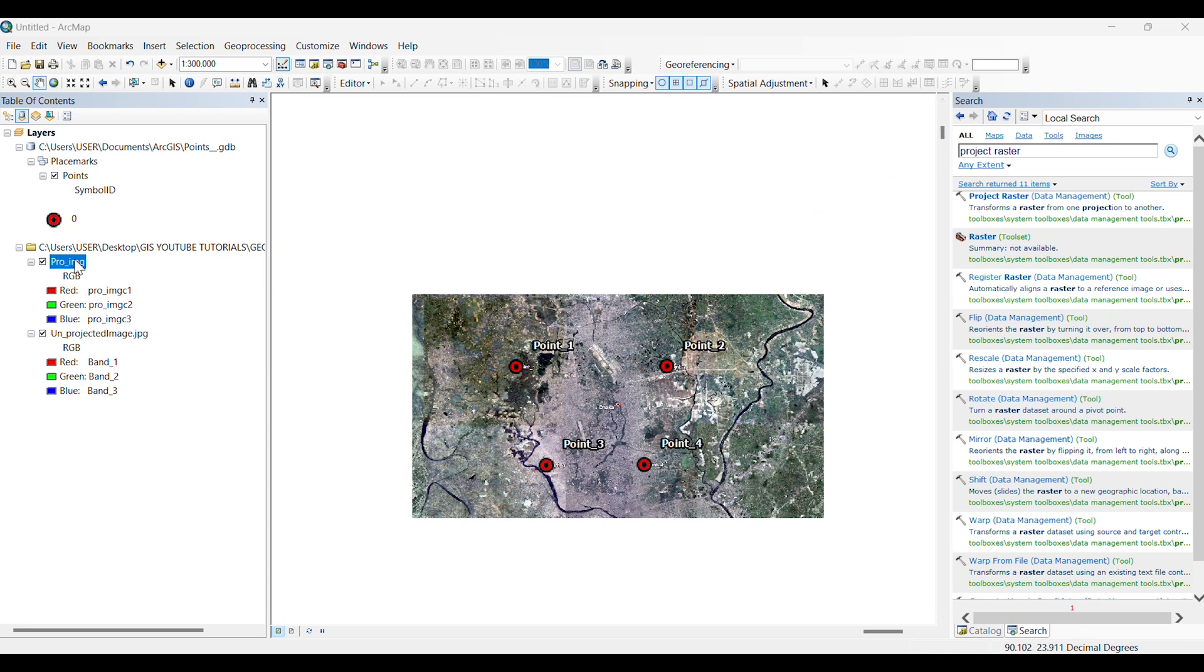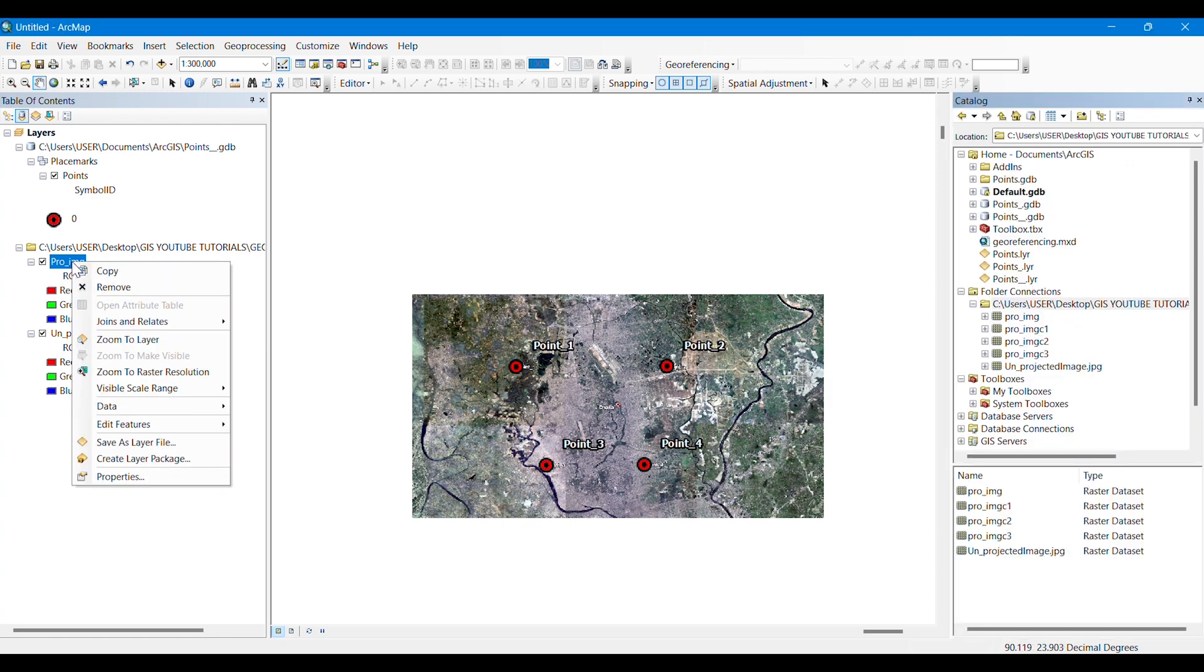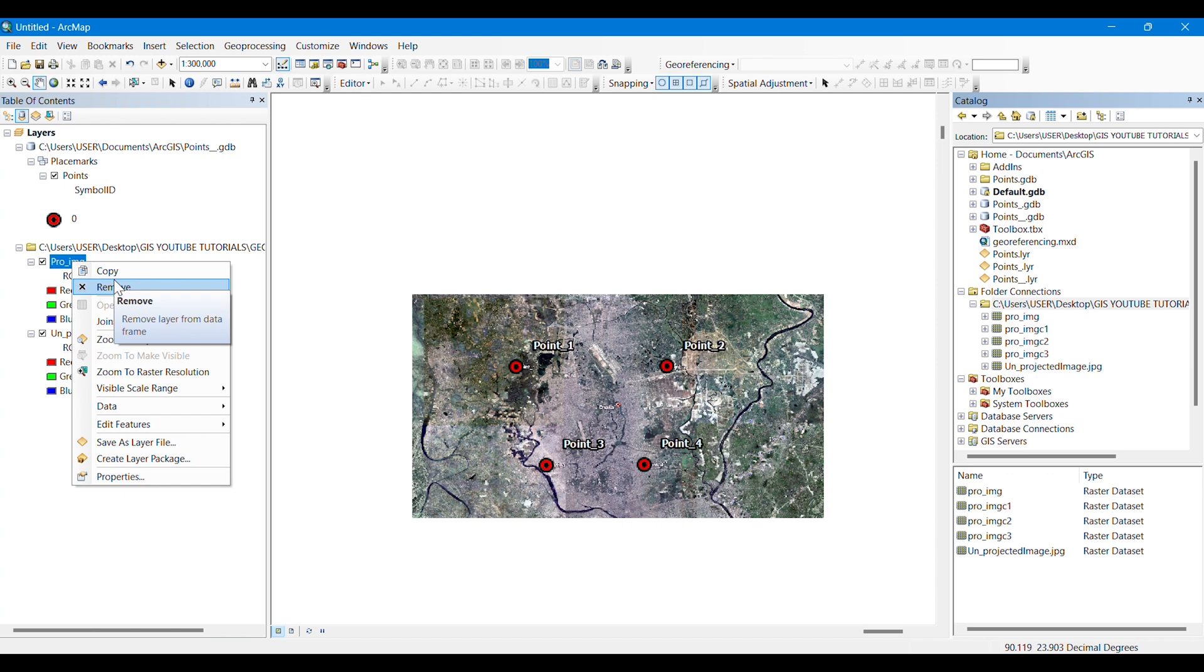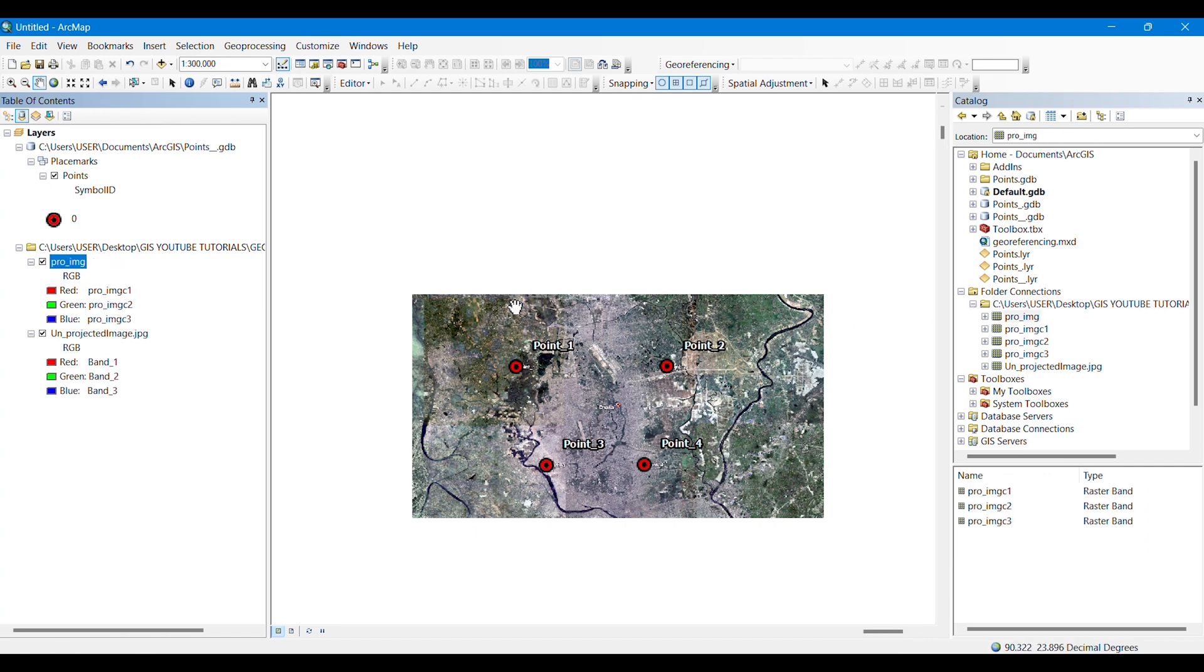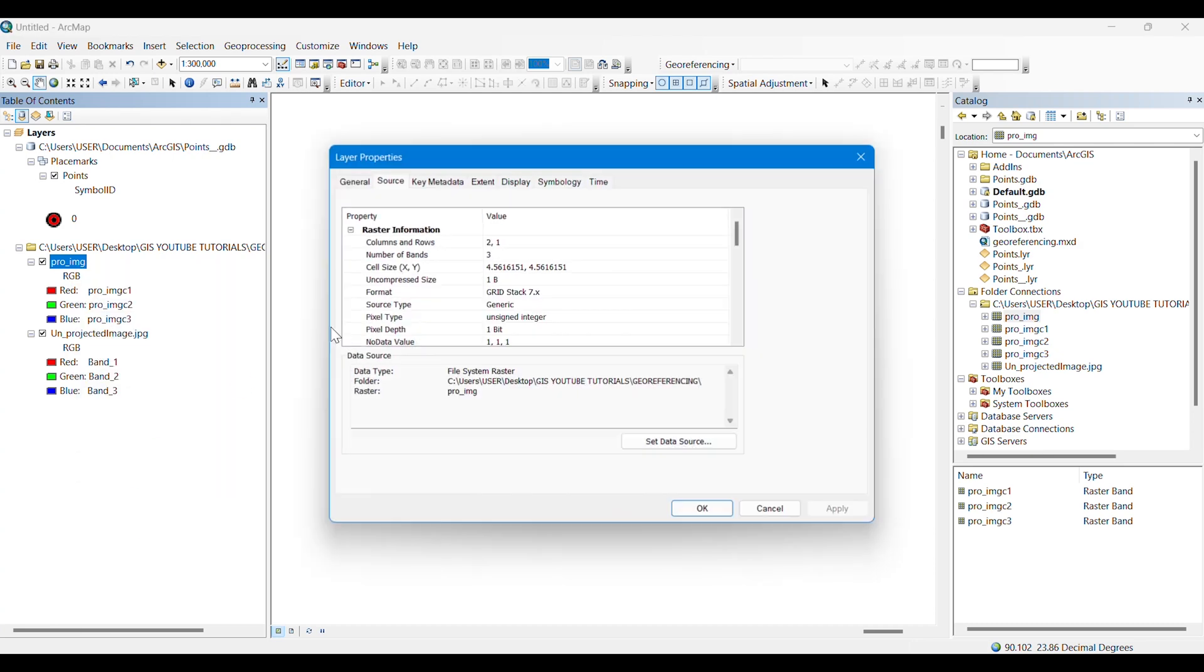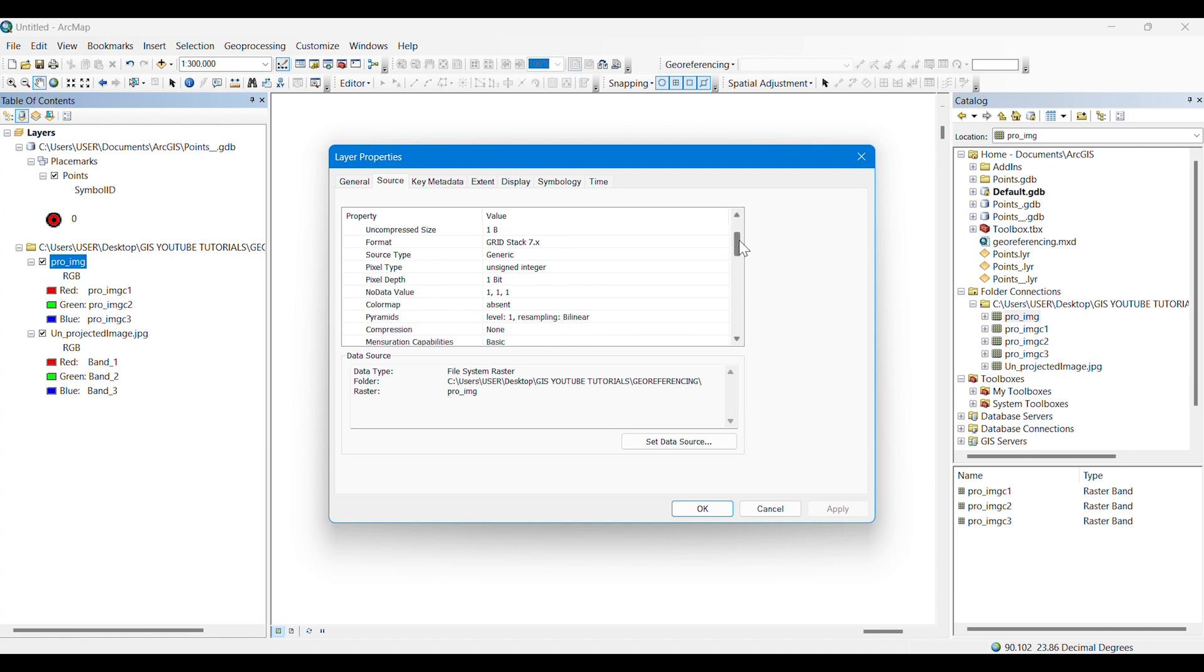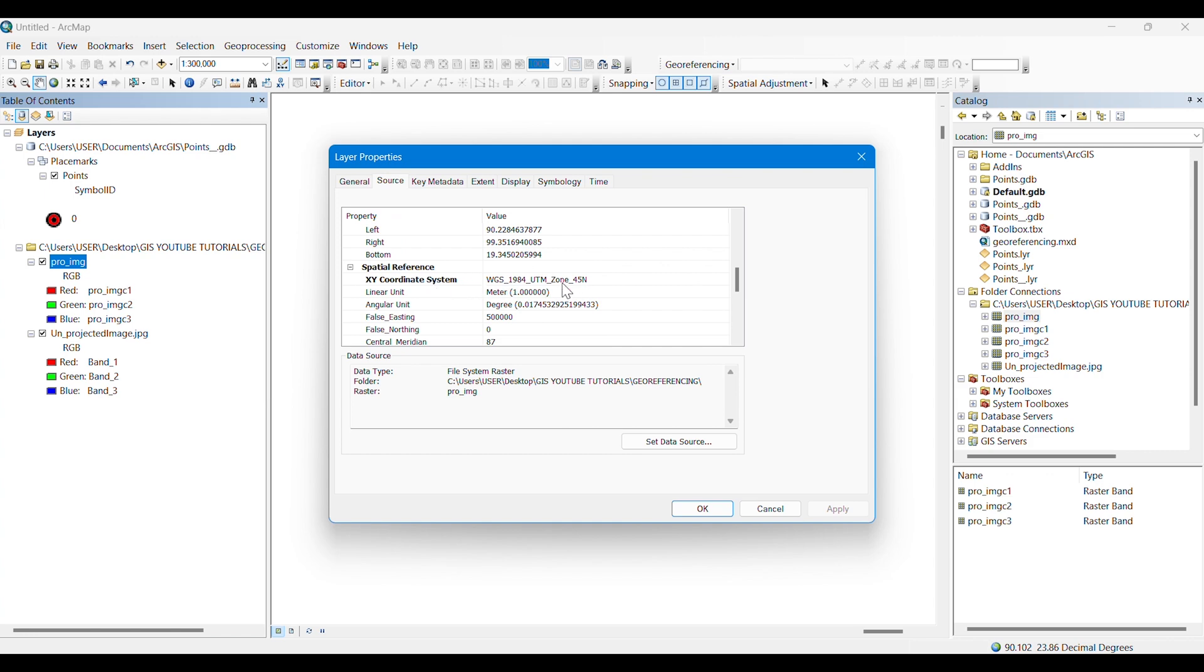Remember that you have to take the coordinate system according to your study area, which you will find on Google. Simply we can see the output. I have removed it and dragged it again here. We can see that there is no warning, so we can assume that it is already georeferenced and projected. We are also crossing it from the properties, and we can see that there is the spatial reference and the coordinate system here. Thank you for watching.